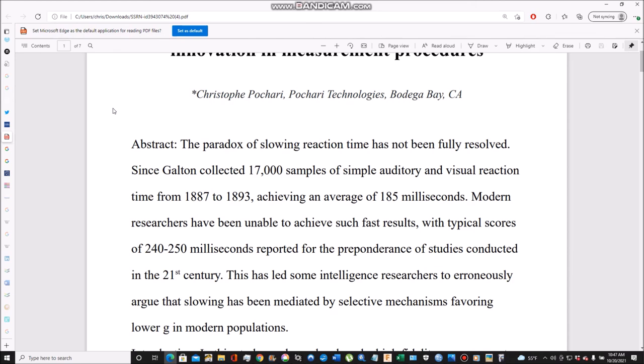It's entirely conceivable that IQ could have fallen, but it's not necessarily sufficiently large in magnitude to be picked up by reaction time. The signal-to-noise ratio is essentially too low. You don't have enough correlation between IQ and reaction time for a slight drop, maybe a few points over the last century and a half. But it's predicted by polygenic scores - polygenic scores for IQ have declined somewhat. So you would predict IQ fell a few points, but nowhere near the nearly one standard deviation that some have controversially claimed.